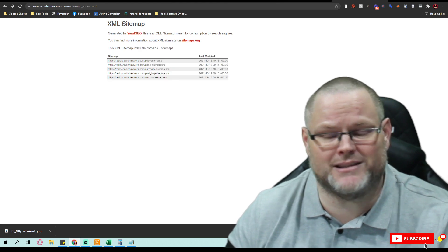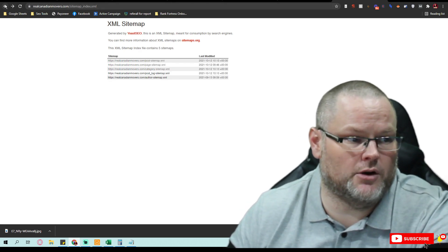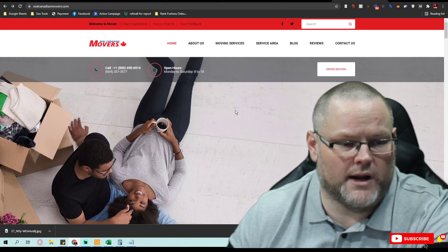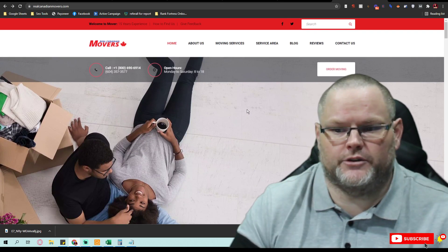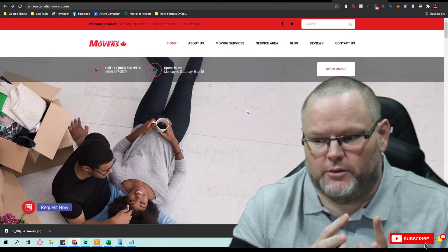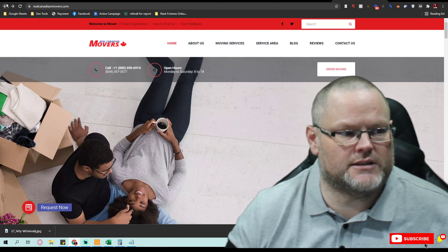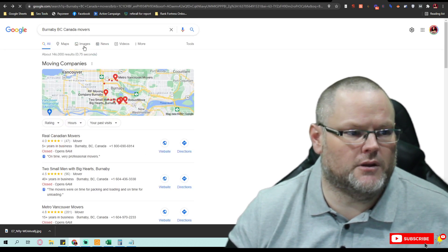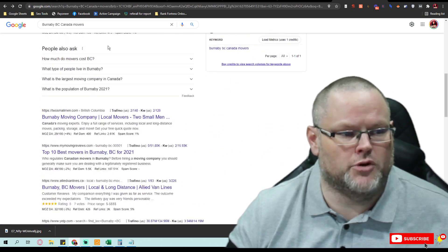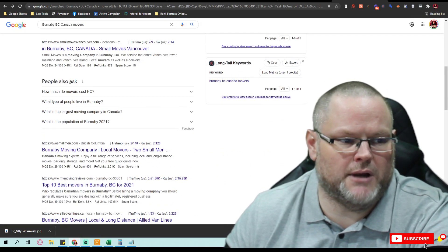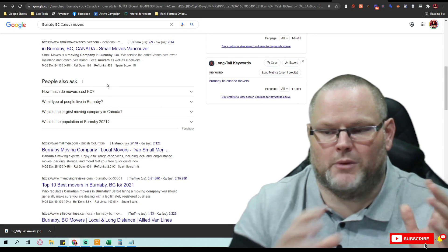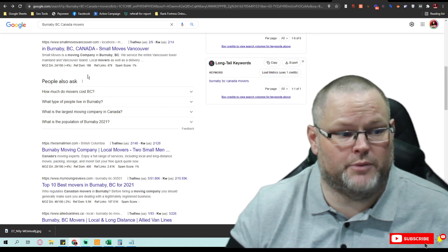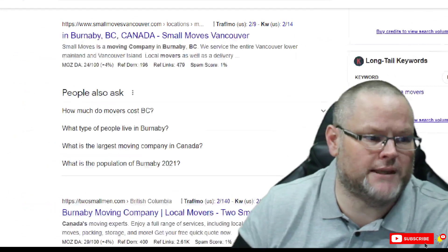So basically based off of that information, I will then go, okay, that is what I need to do. I need to do what they're doing. I need to duplicate what they're doing. Then we can go into the traditional sense and go, okay, you know, Burnaby BC Canada movers, and then I can create my content based off of or my FAQs based off of what are other people asking.